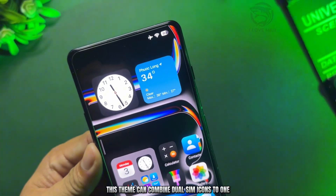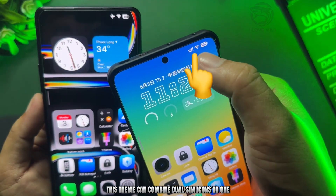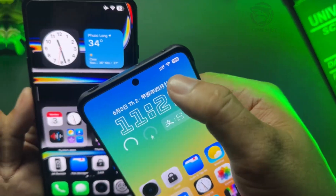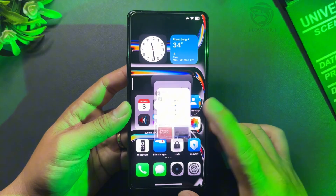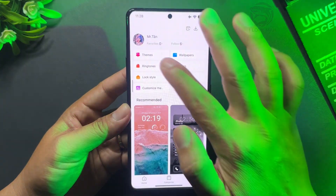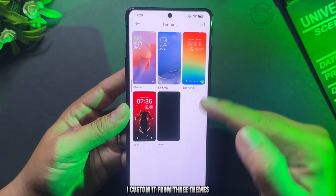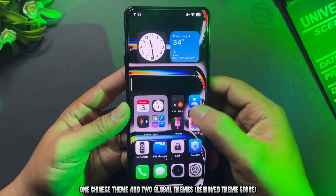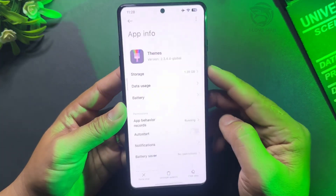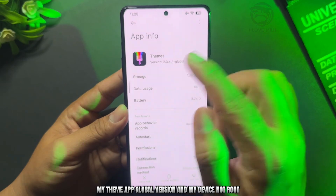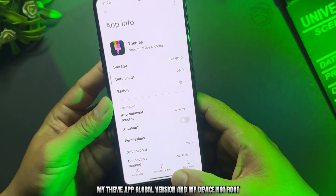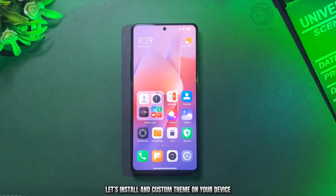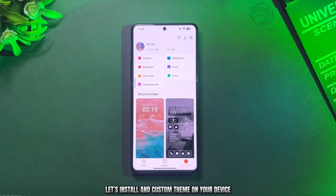This theme can combine dual SIM icons to one, like this. I custom it from three themes — one Chinese theme and two global themes removed from the theme store. My Theme app is the global version, and my device is not rooted. My device is currently on the default theme. Let's install and custom the theme on your device.